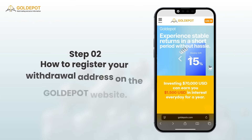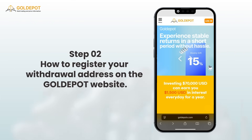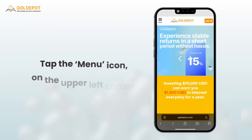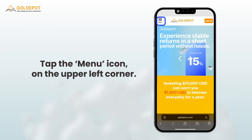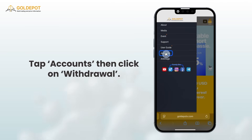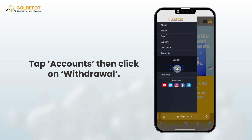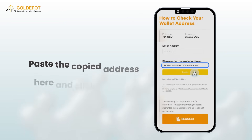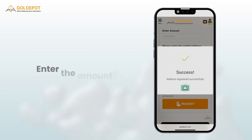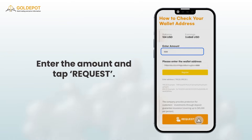Step 2: How to register your withdrawal address on the Gold Depot website. Go to www.golddepotx.com and log in. Tap the menu icon on the upper left corner. Tap Accounts, then click on Withdrawal. Paste the copied address here and click Register. Enter the amount and tap Request.